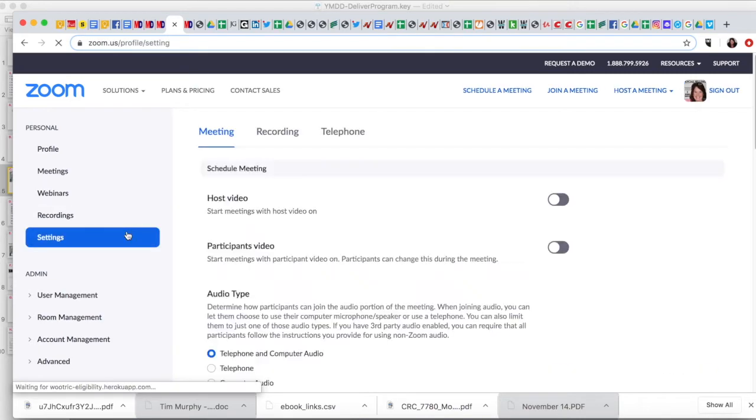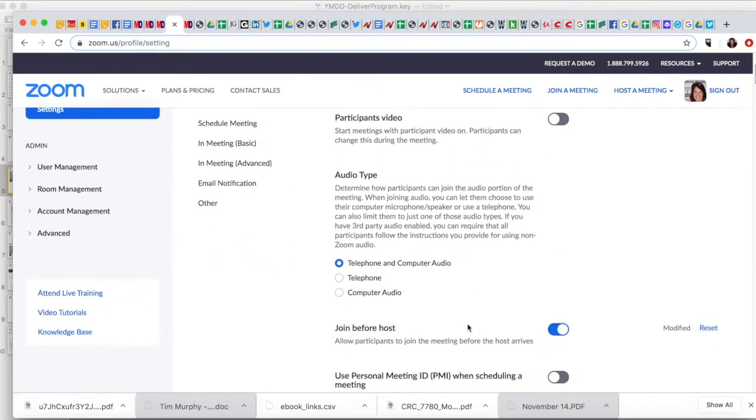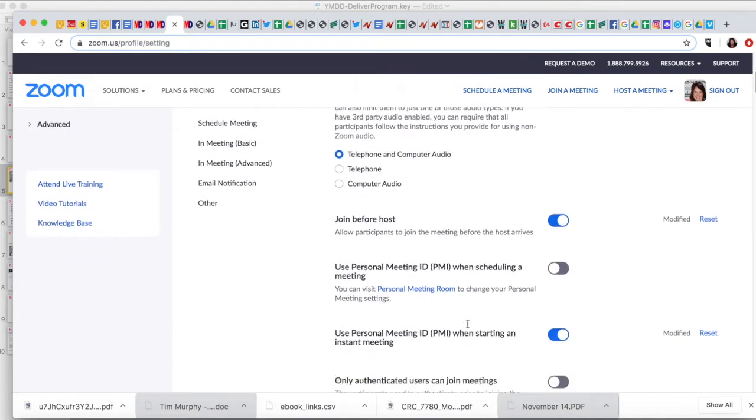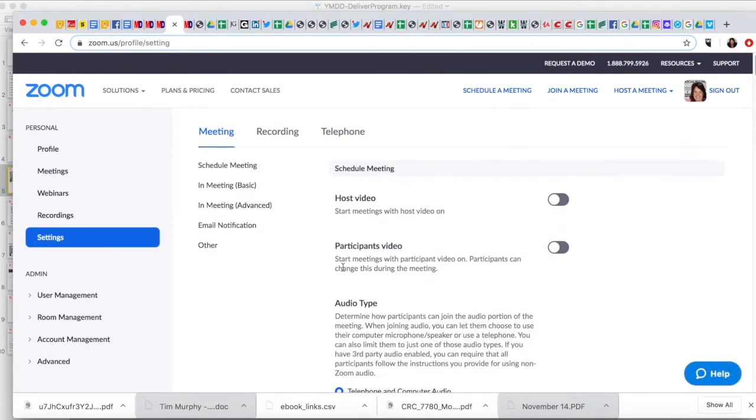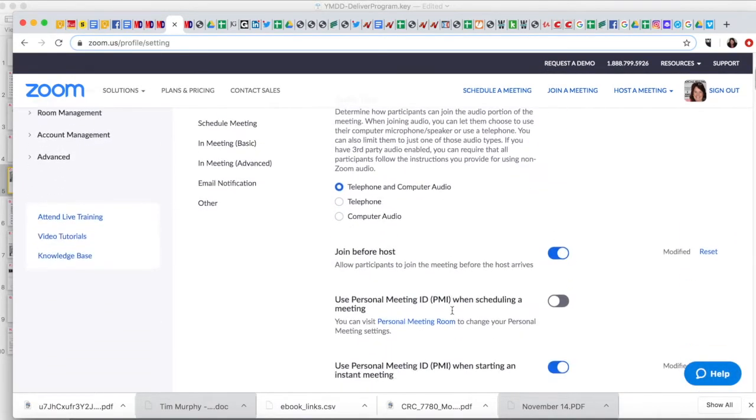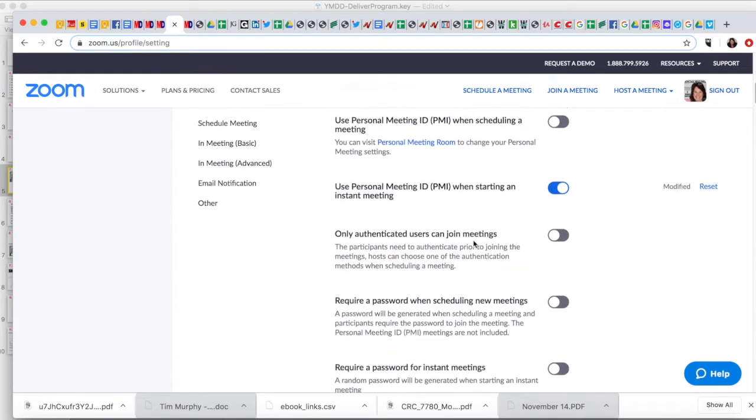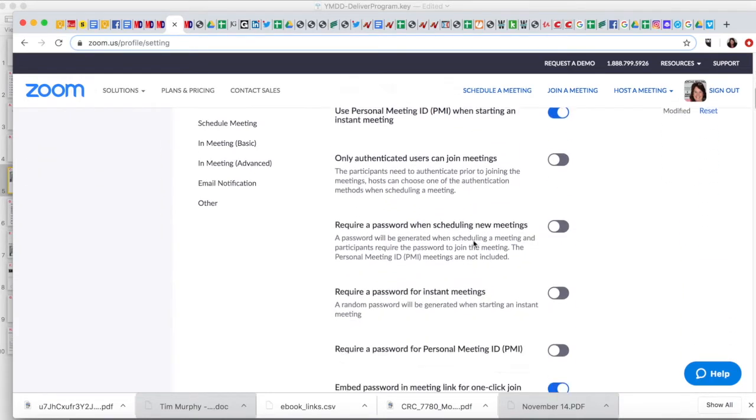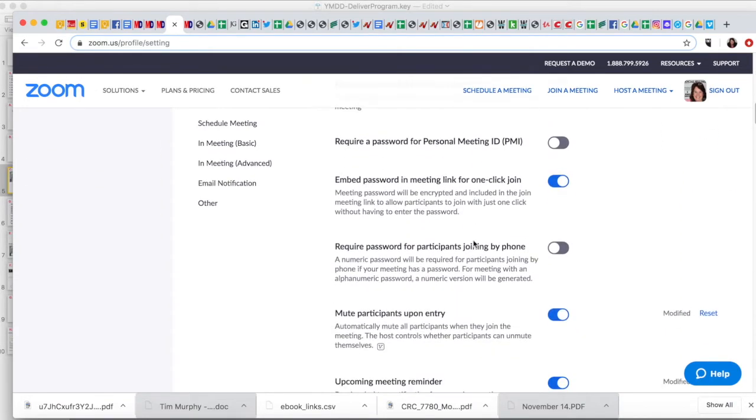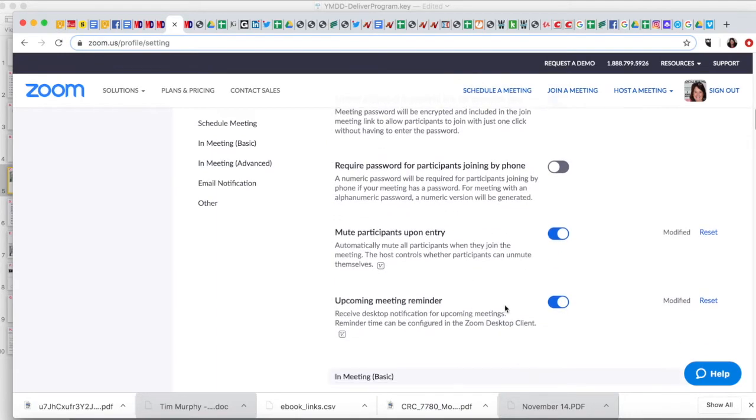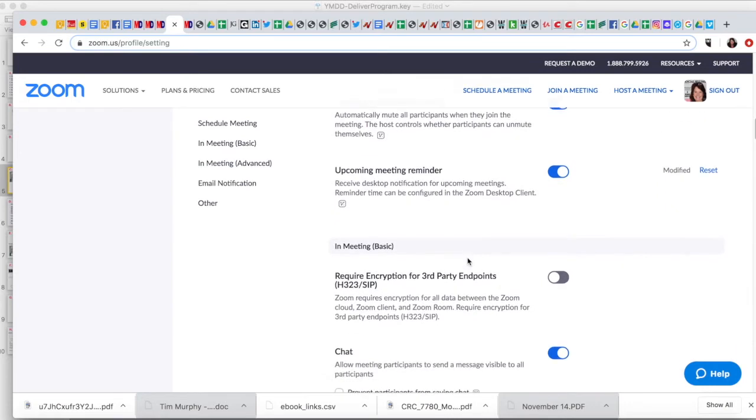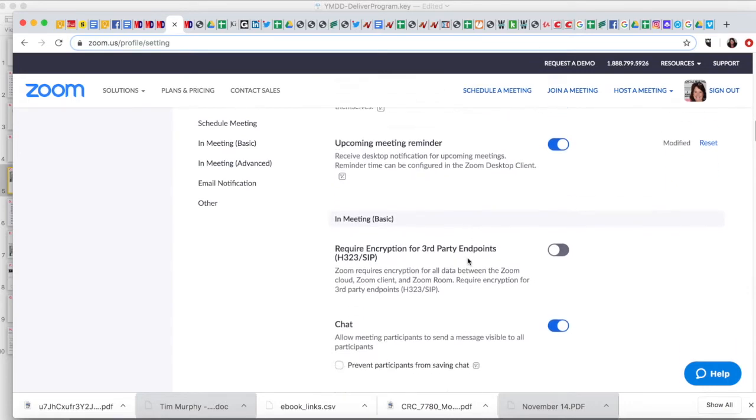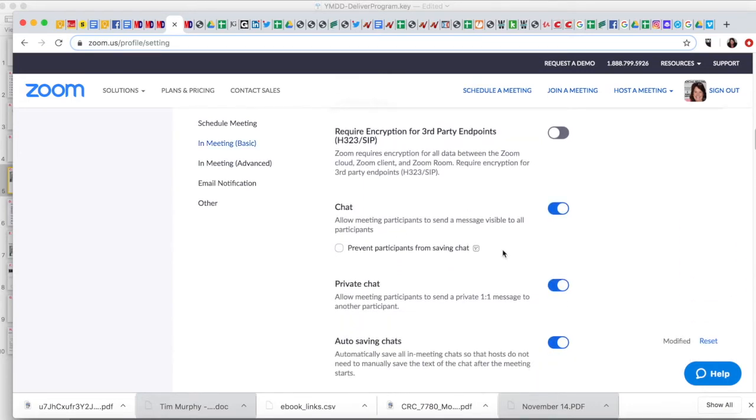Let's go here for a minute and just make sure you'll want to make sure that you have telephone and computer. And I'm just looking at the really important ones.